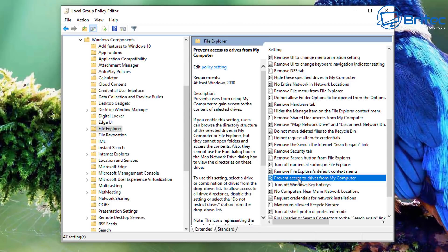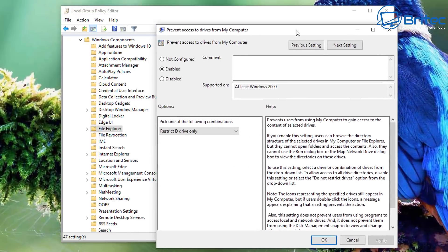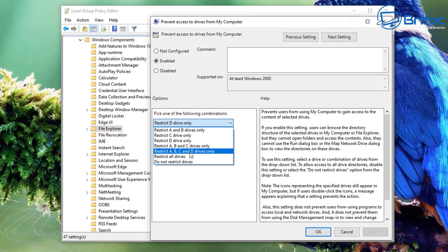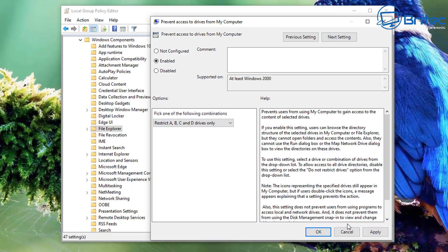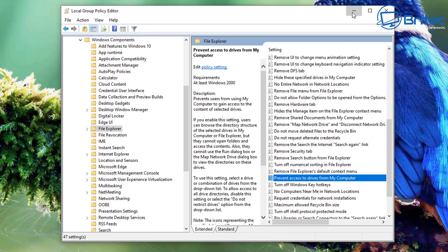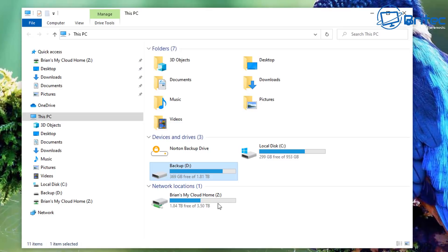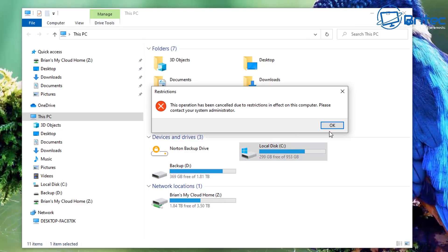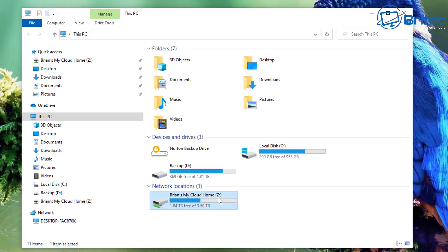You can do this for other drives as well. Going back into Group Policy Editor, you can see options for A, B, and C drives only, and A, B, C, and D drives only. Depending on what you want to restrict, just select those. Now when I click on the D drive I cannot access it, and clicking the C drive I also cannot access it.